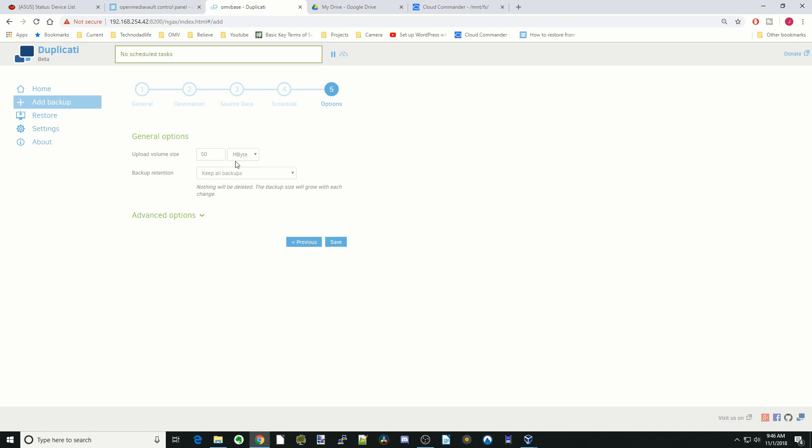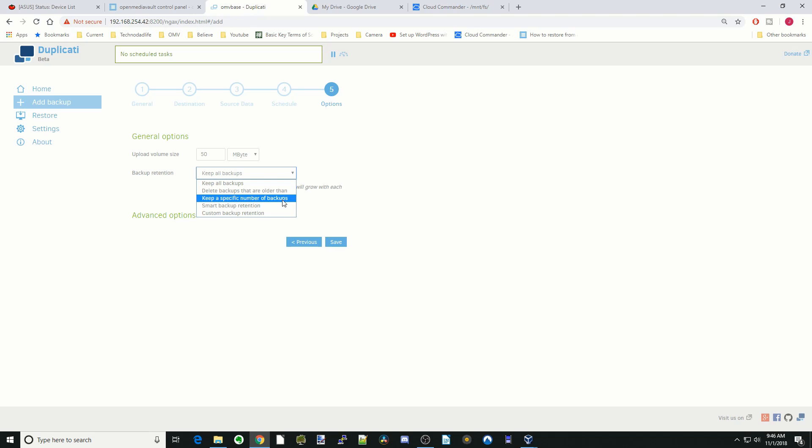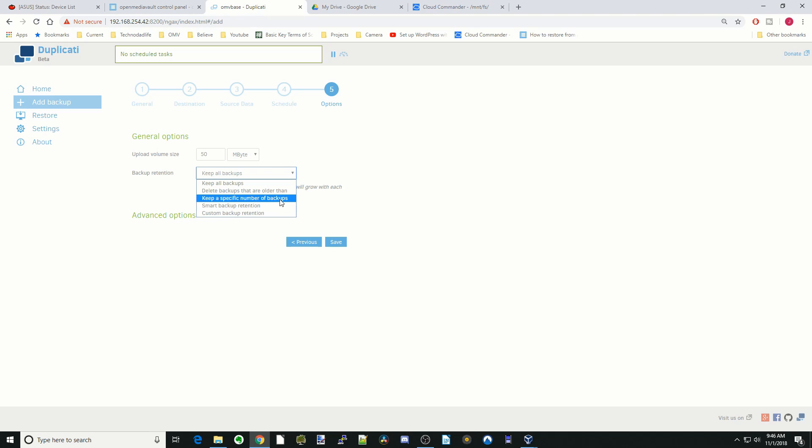These are how the different files are going to be broken up. The next one is backup retention. You can set a date or day, how many days old something should be, number of backups, smart backup retention, or custom. We'll just set the backup numbers to two.